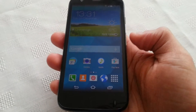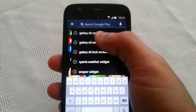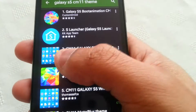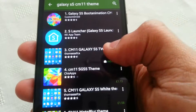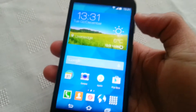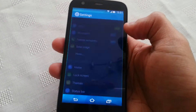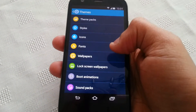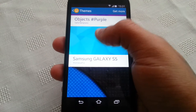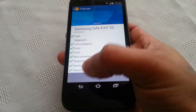Go to the Google Play Store and type in "Galaxy S5 CM11 theme". The theme is called CM11 Galaxy S5 TouchWiz theme — just download it and install it. Once installed, go into your Settings, then Themes, then Theme Packs, and there it is — Galaxy S5. Just tick the boxes and install it.